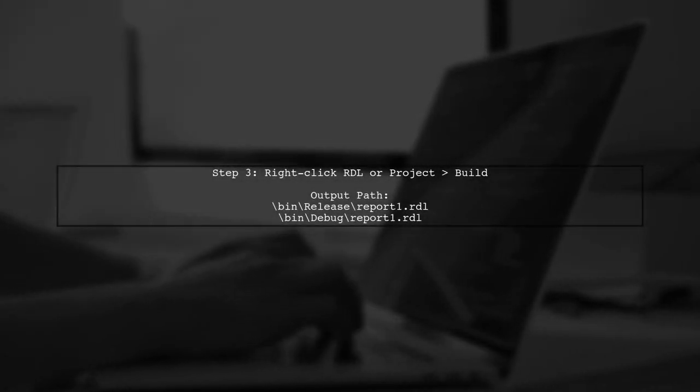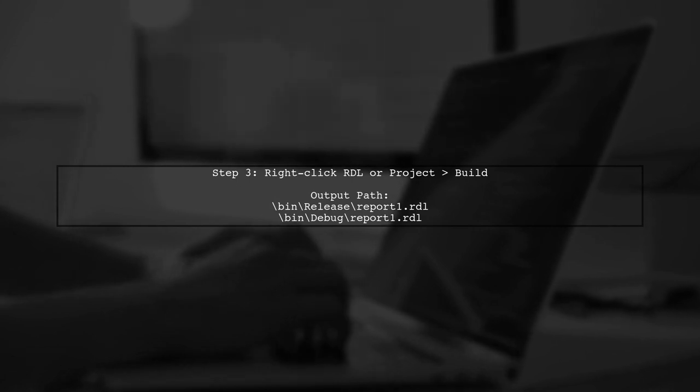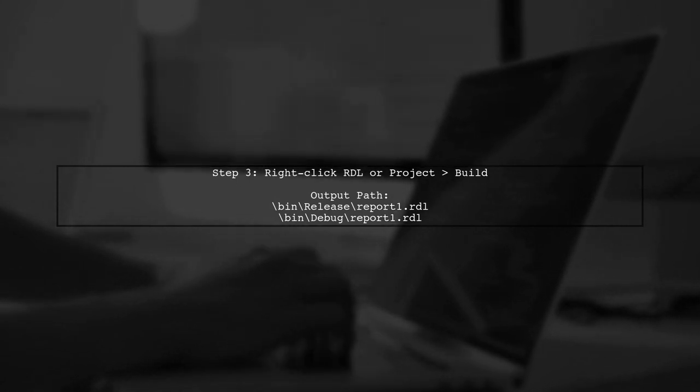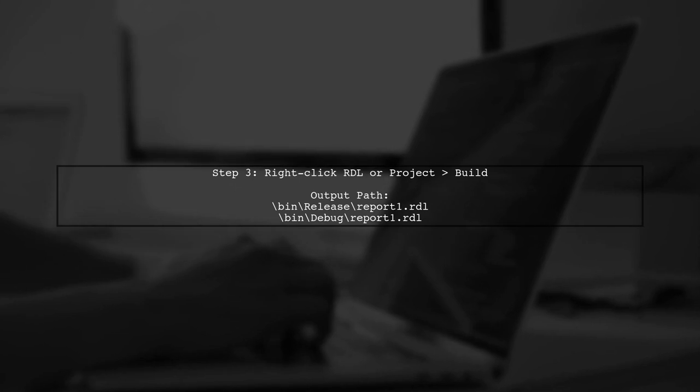Finally, after designing your report, right-click on the RDL or project and select Build. This is crucial for generating the RDL file.